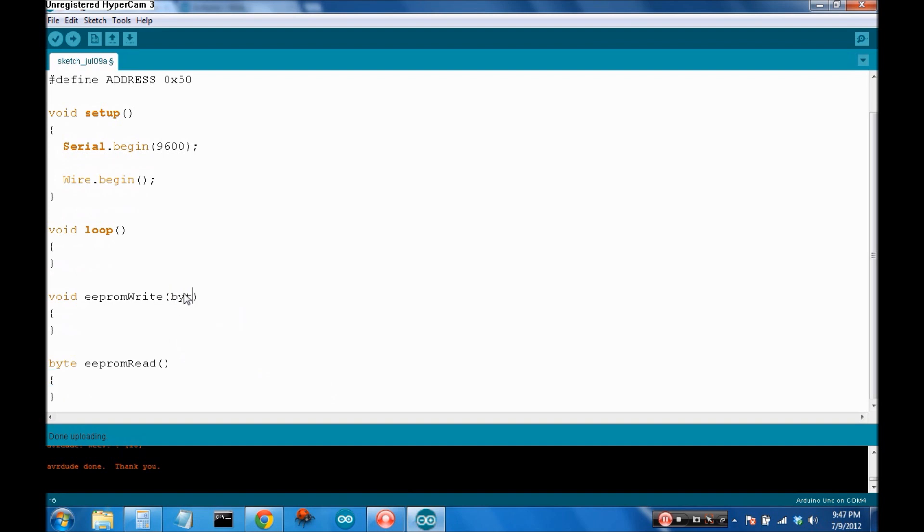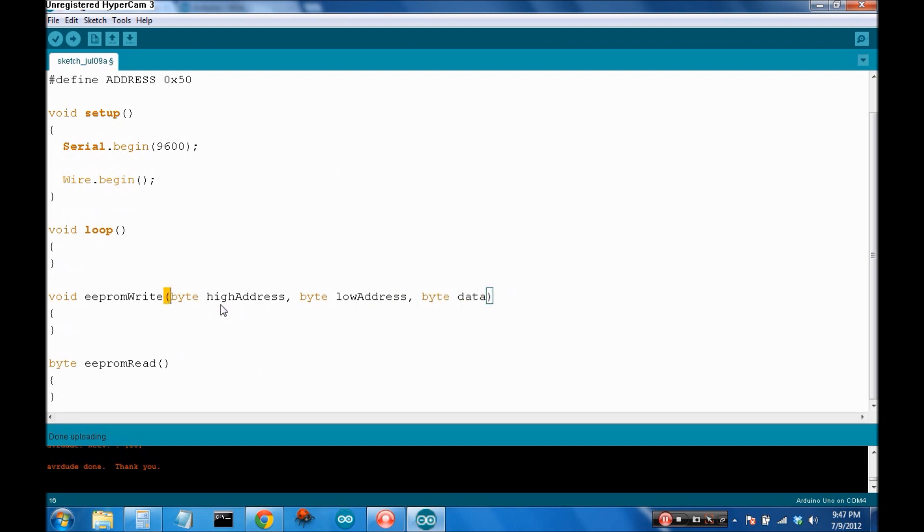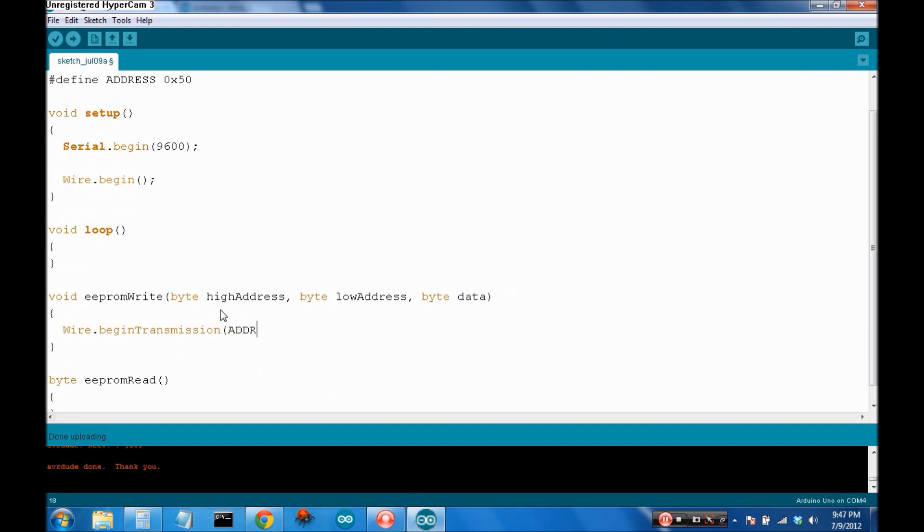So one byte is the high address, another byte is the low address, and then one more byte for the data. Now, to begin talking to a device, you start with begin transmission, and then the address of the device.